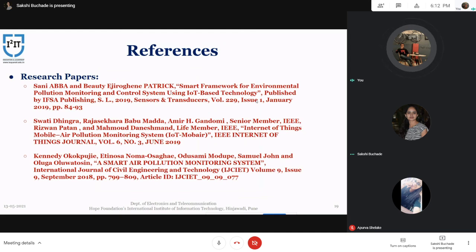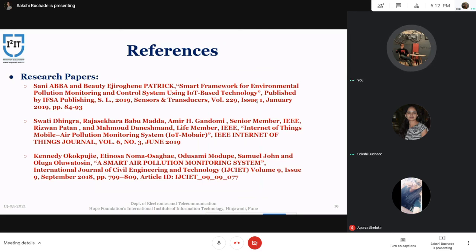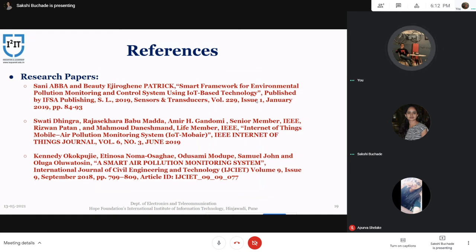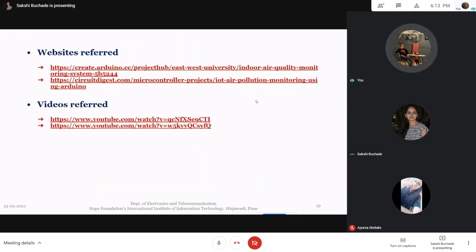These are the references — the three research papers used. The first is 'Smart Framework for Environmental Pollution Monitoring and Control System using IoT,' published by IFSA Publication. The second is 'Internet of Things Mobile Air Pollution Monitoring System,' published by IEEE Internet of Things Journal in 2019. The third is 'Smart Air Pollution Monitoring System,' published by the Journal of Civil Engineering and Technology in 2018. The websites and videos referred to can also be seen on the slide. Thank you.